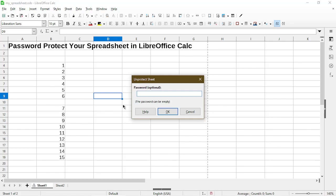Now it is possible to apply protection to the sheet without a password, and it'll still work to protect the sheet. That could be an even better option because then you won't accidentally forget which password you use. Then you can simply unprotect the sheet without having to type in any passwords.